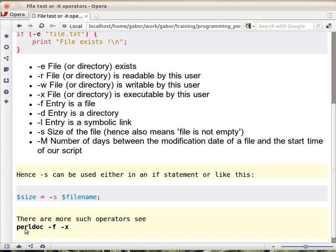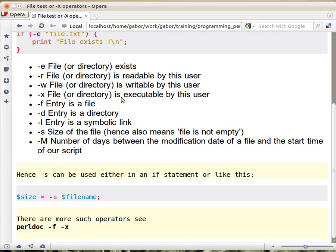In general, you can ask the documentation of perldoc minus f, because it's a function, and minus x, and it will tell you exactly what kind of operators you have and what do they do.